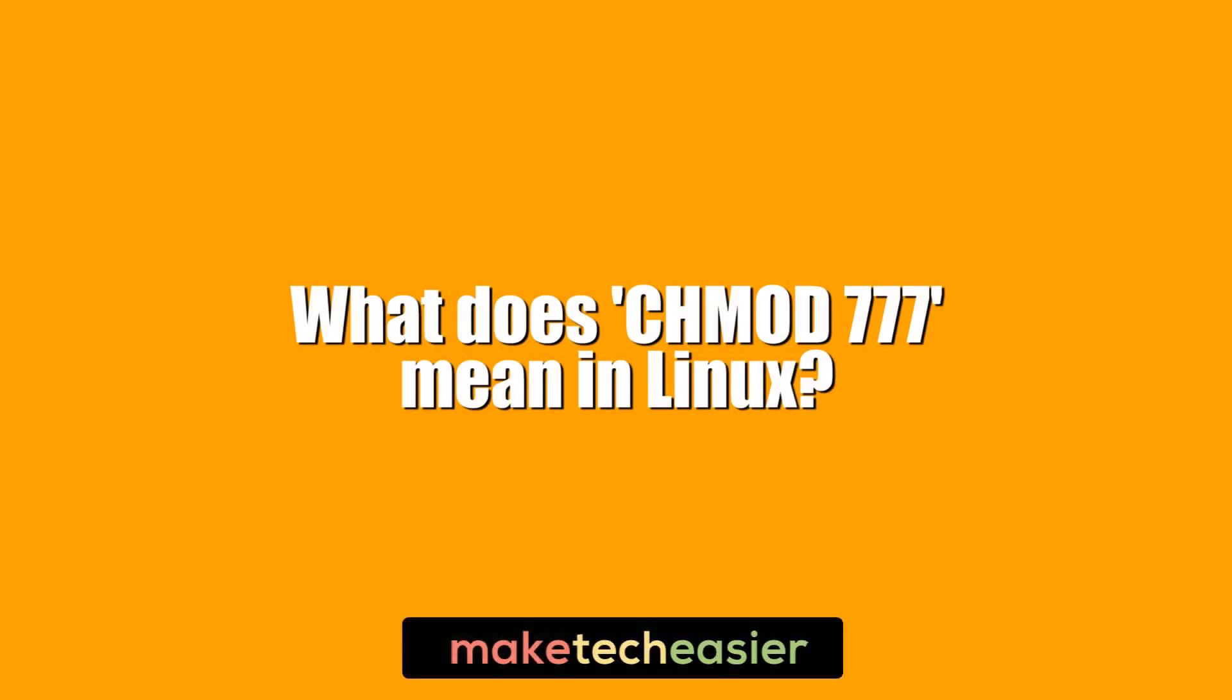Hi, this is Phil from Make Tech Easier, and this is what does chmod 777 mean in Linux?